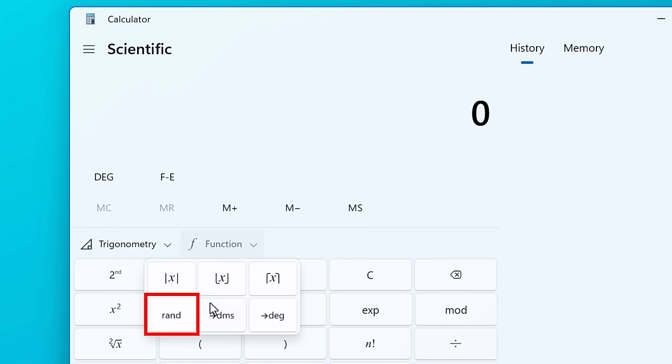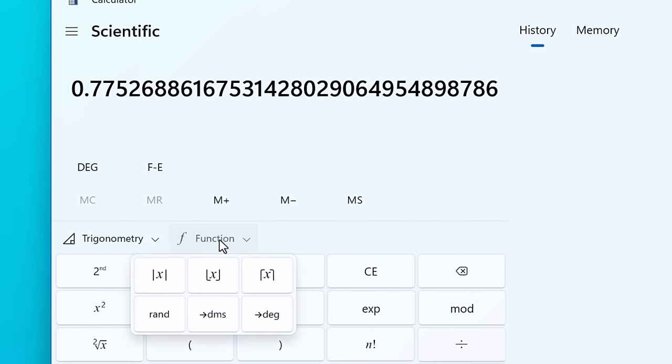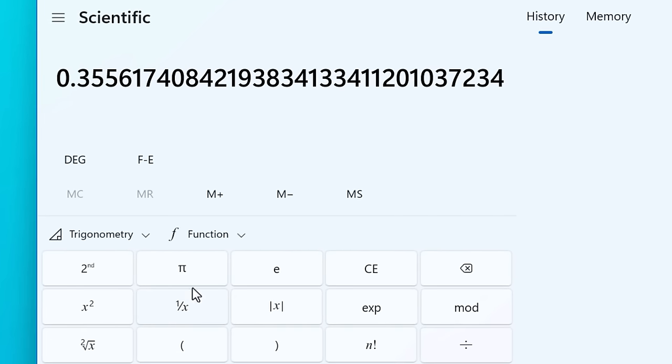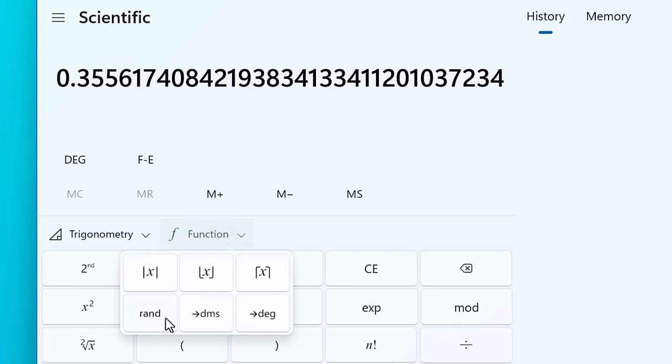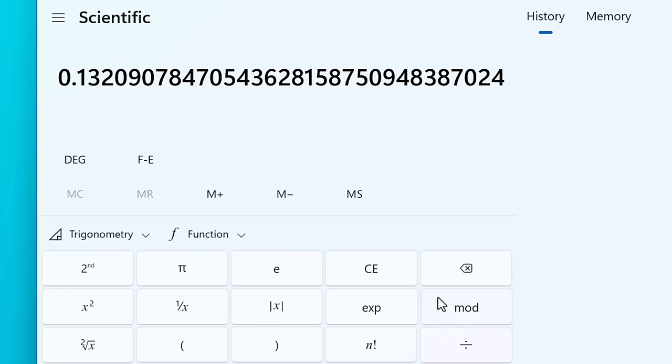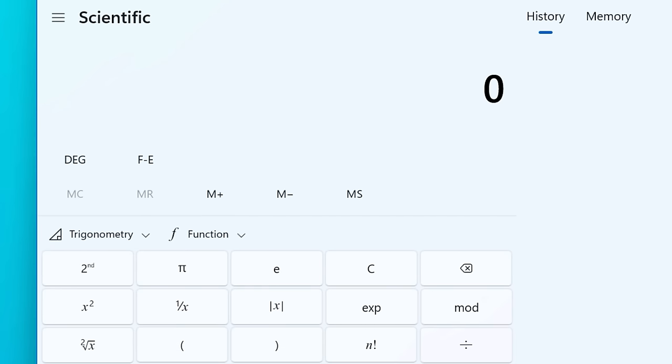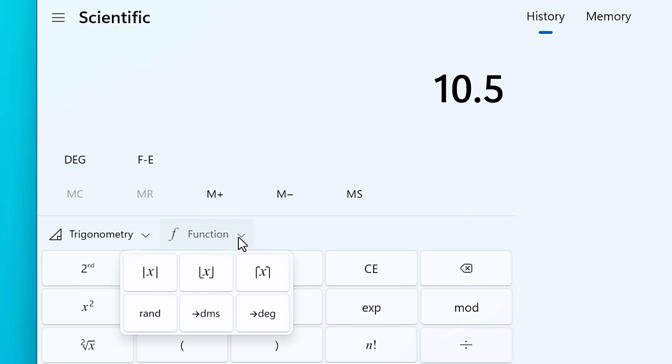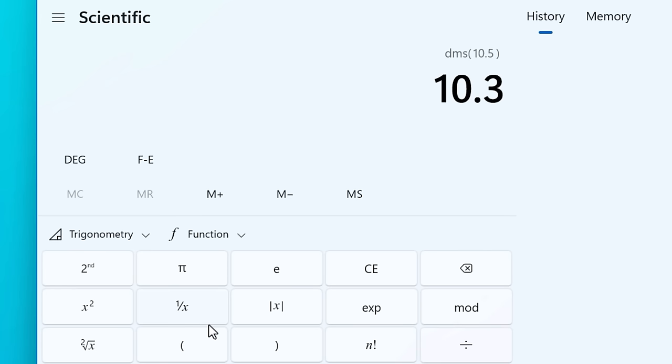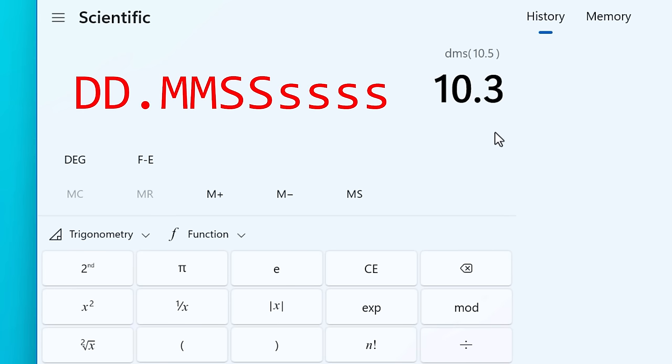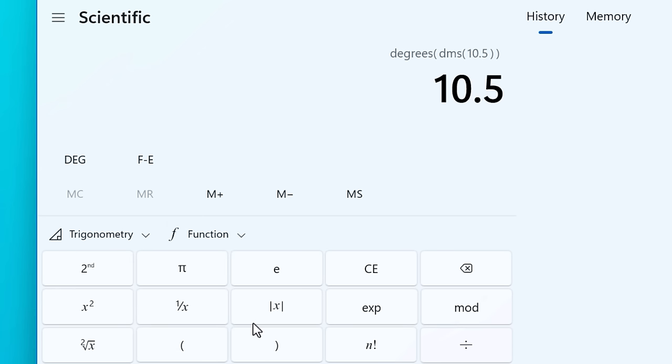The Rand button generates a random number between 0 and 1 with 32 digits. That may come in handy at some point. And DMS is actually kind of interesting. It stands for degrees, minutes, seconds. So if you enter an angle like 10.5 degrees, and then you hit DMS, it will actually convert it to this format. The first is degrees, point, minutes, seconds, and then sub seconds, I guess, whatever you'd call that. So 10.5 degrees is actually 10 degrees, 3 minutes. So it says 10.3. And if you press the degree button, that actually goes from degrees, minutes, seconds notation to degrees as a decimal. So it goes the other way.